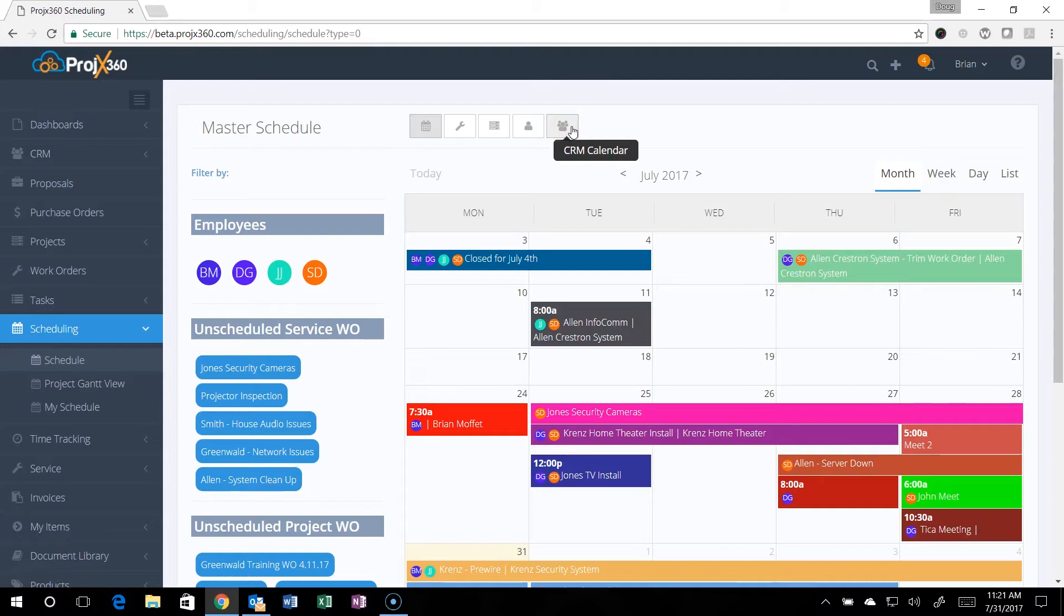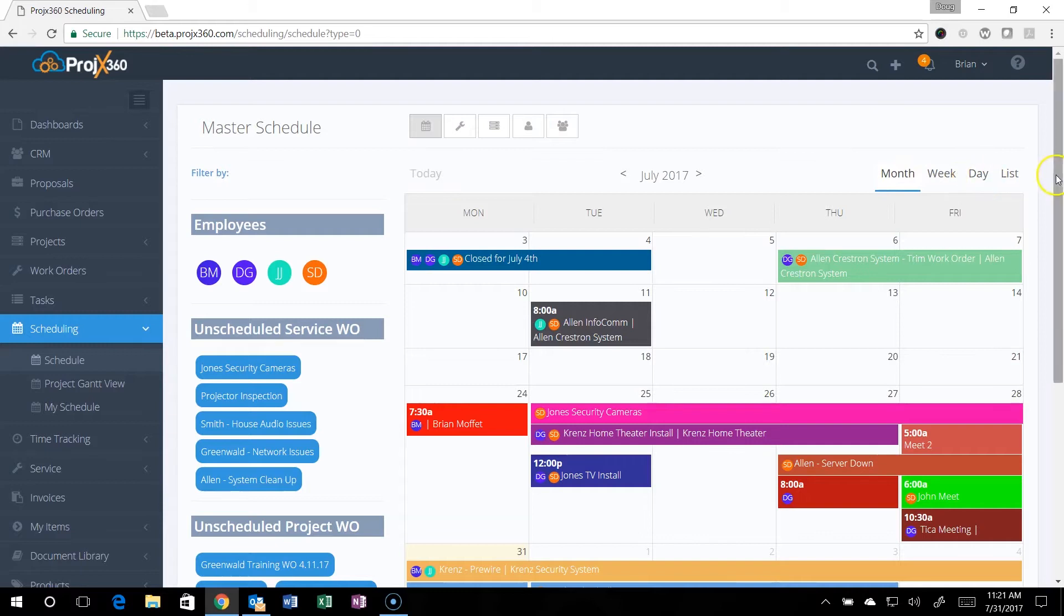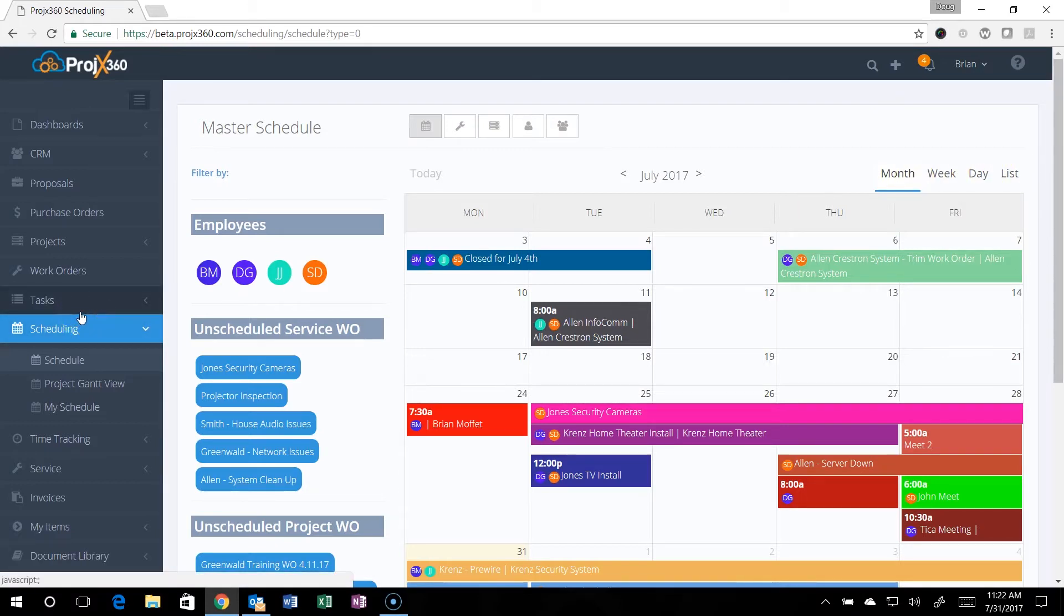You can also filter by employee and the CRM sales calendar. You can also filter by month, week, day, or list. You can also schedule teams.